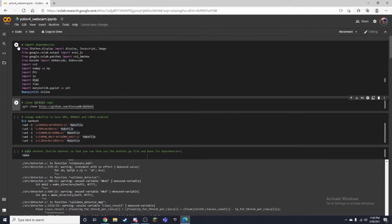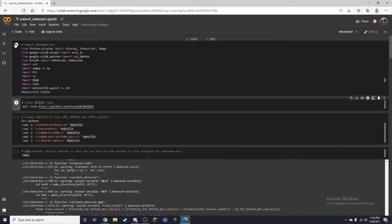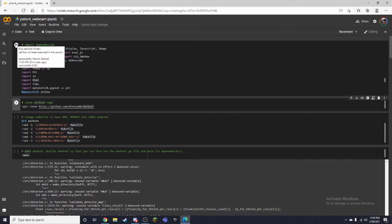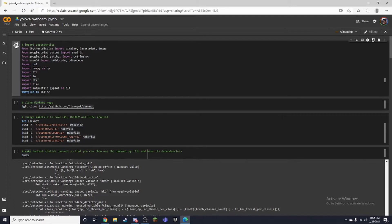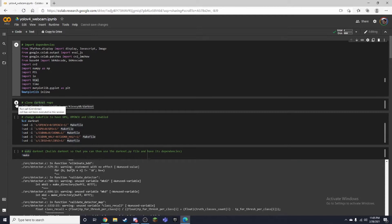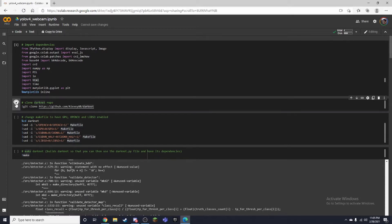So I've linked the notebook in the description below and when you open it, the first thing that you'll have to do is install a couple of packages so you can just click this, run it and it'll take a couple of seconds. Alright, so here the package is installed.